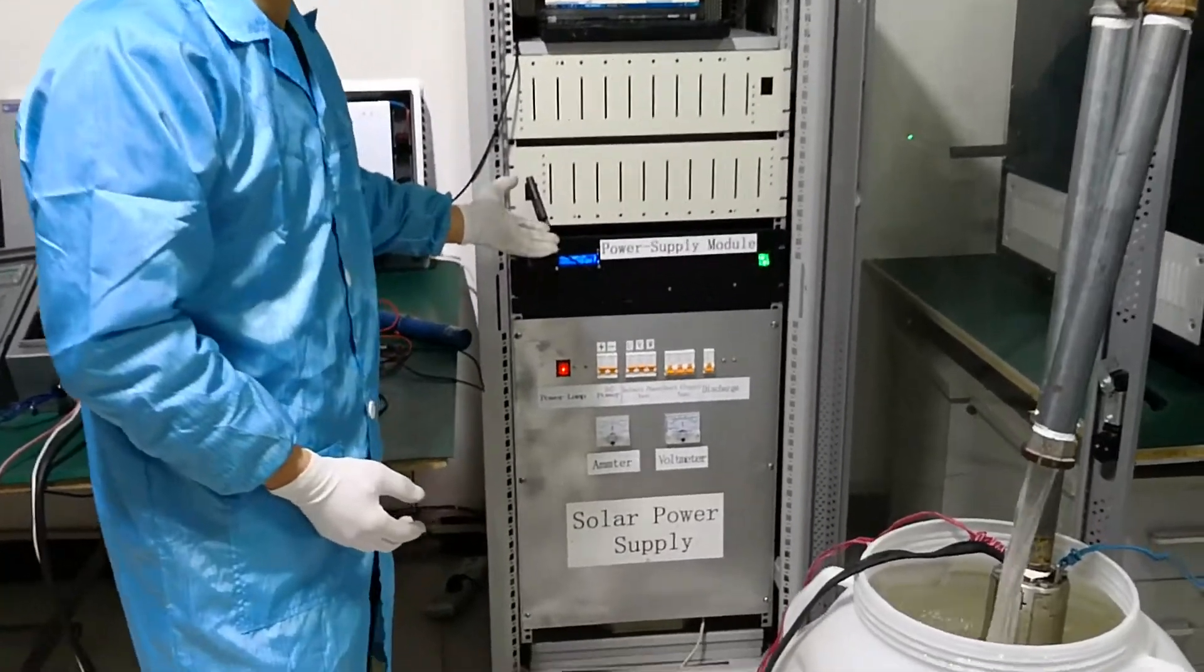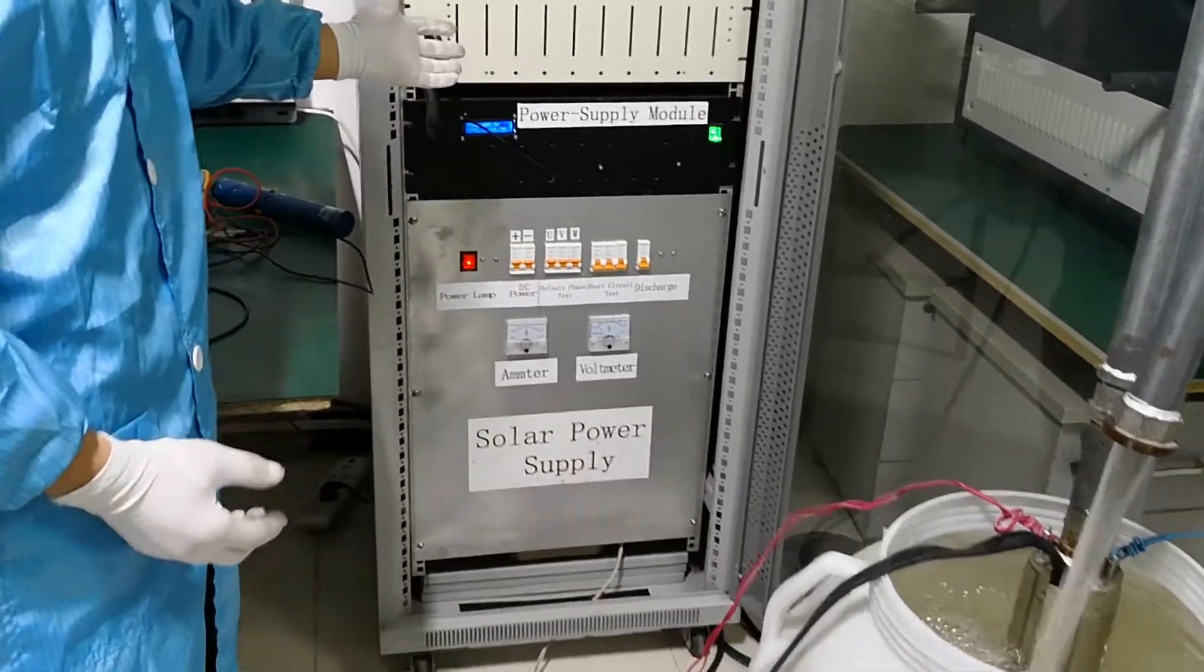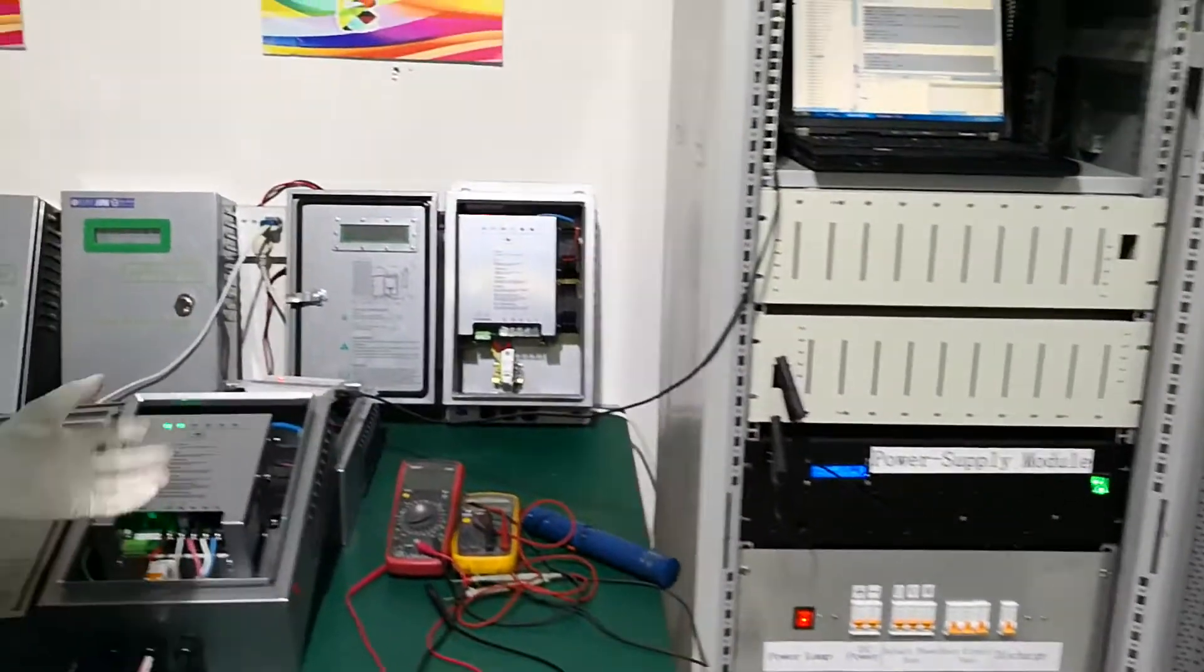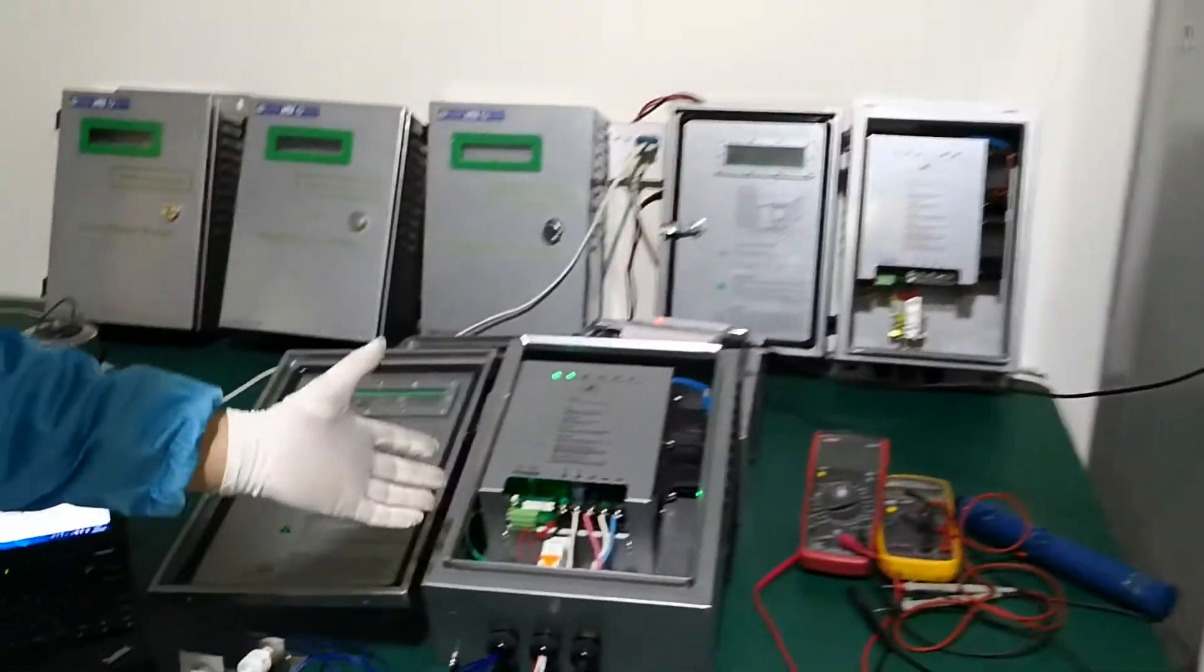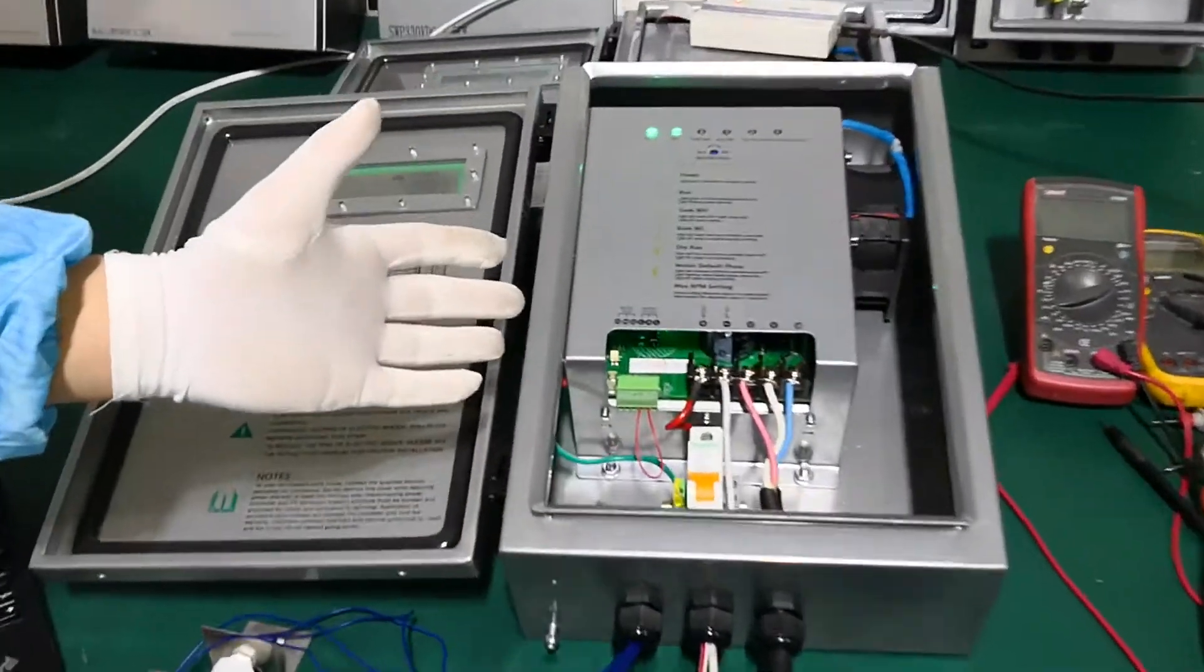This is the power supply which plays the role of solar panels. This is our controlling part, solar MPPT controller.